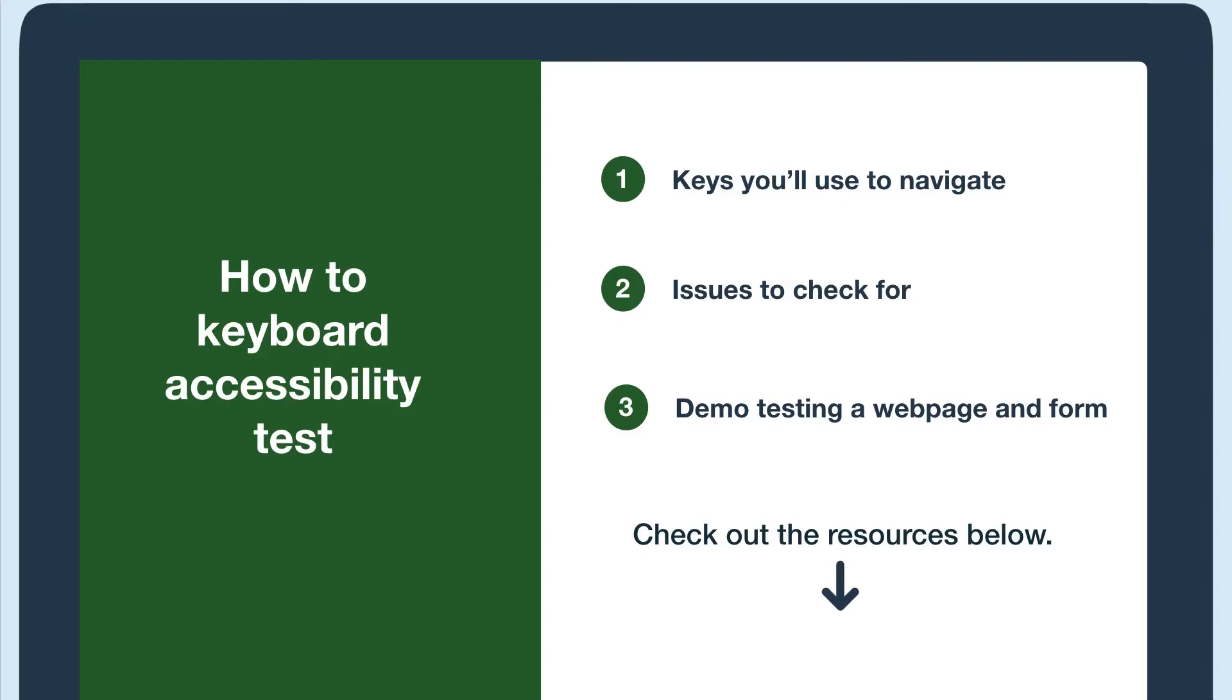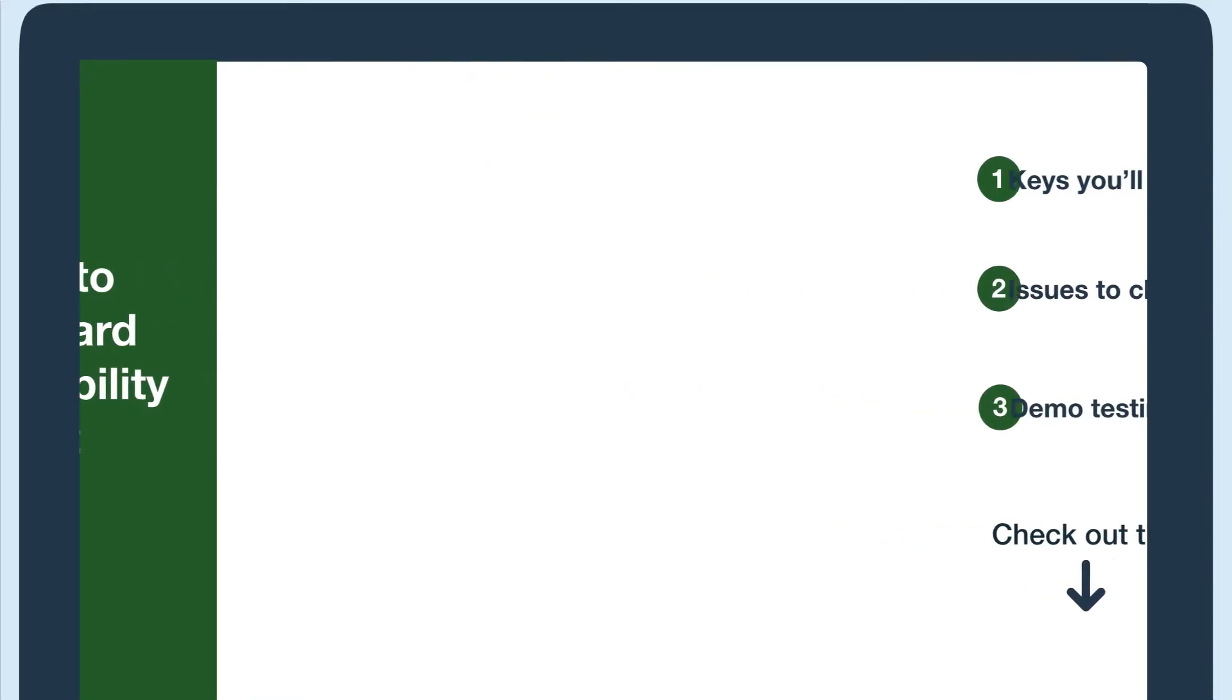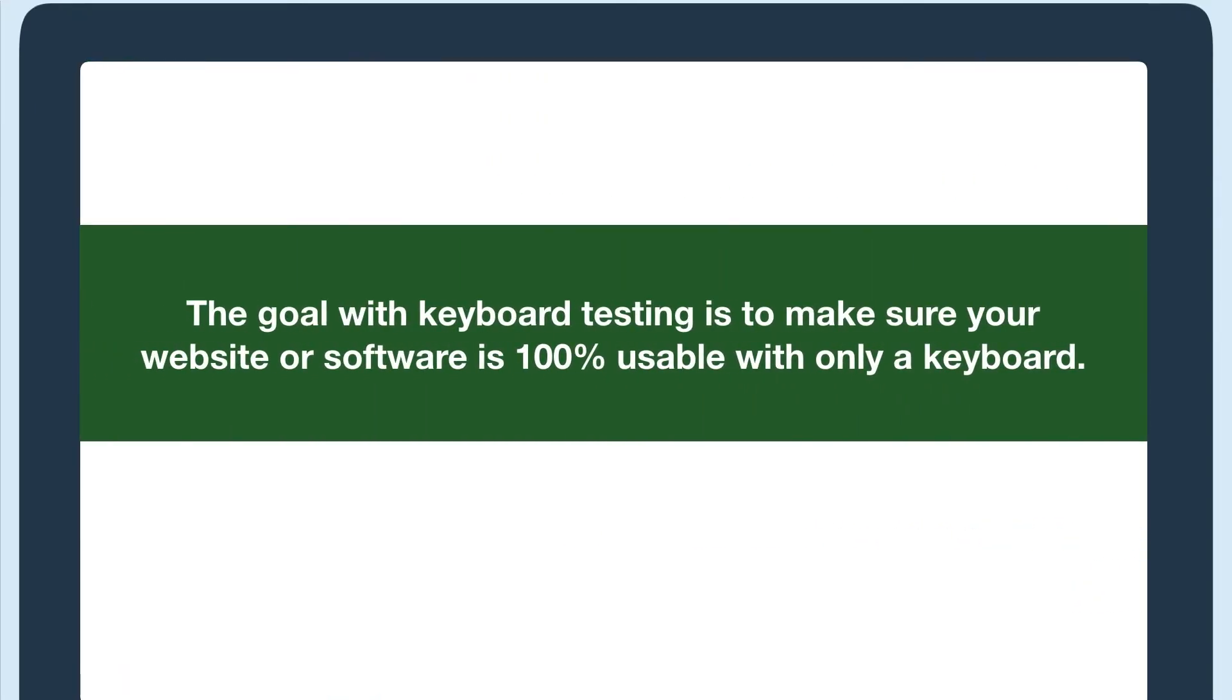The goal with keyboard testing is to make sure your website or software is 100% usable with only a keyboard.